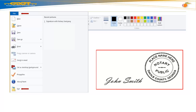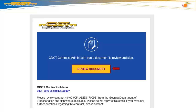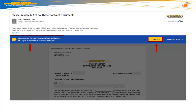Next, to close the Paint software, go to your top menu bar and select File and Exit. Now, open your email provider and select the GDOT Contracts Notification Email. Select the Review Document button to review and sign your GDOT Contract.